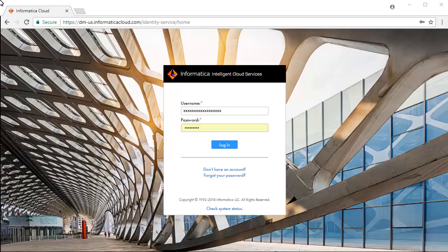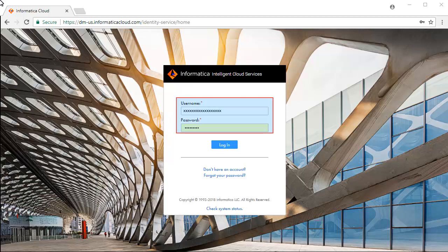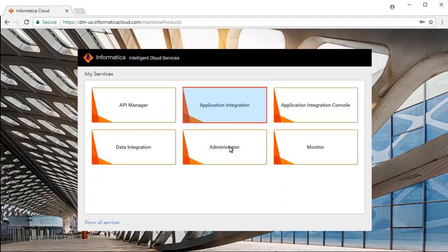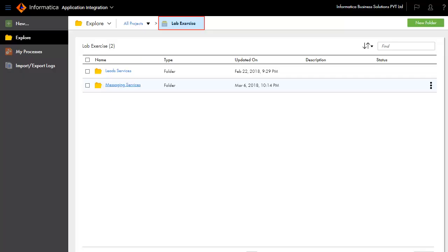Let's get started. This is the Informatica Intelligent Cloud Services login screen. Enter your credentials and click Login, and select Application Integration Service from the list of available services. For this demonstration, we have created a project named Lab Exercise and a folder named Messaging Services.